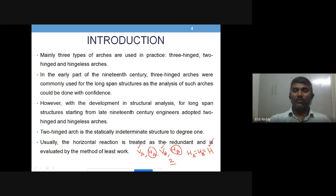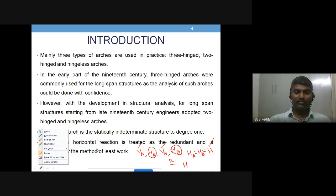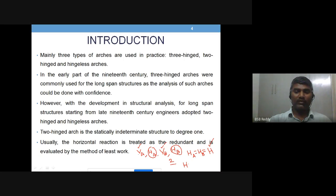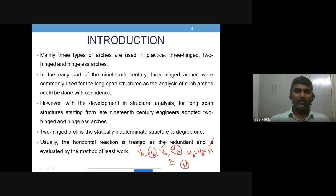It is common practice and easiest to pick H as the redundant — the excess reaction. Choosing H as redundant, we solve for the remaining two unknowns VA and VB using two equilibrium equations. To solve for H, we need an extra equation from the compatibility condition. There are many methods; here we will use the method of least work.